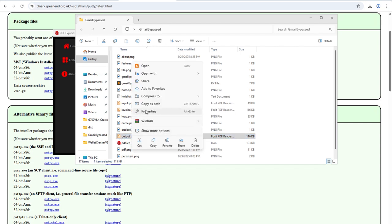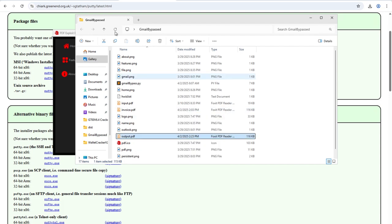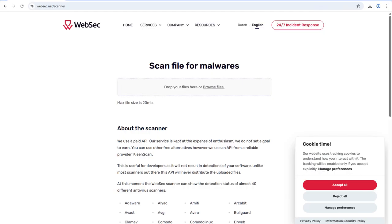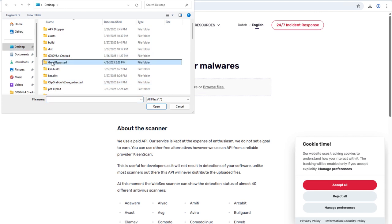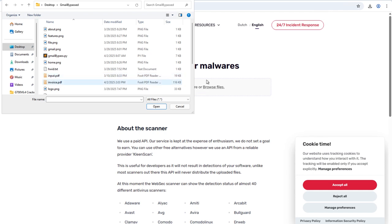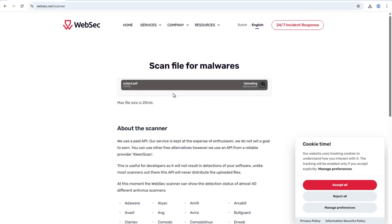If I right-click on the file and click 'Properties', you can clearly see that this file is a PDF — nothing suspicious. First I'm going to upload it to an antivirus scanner to see the detection ratio. I'll use this scanning website, click 'Browse File', navigate to the desktop, choose output.pdf, and the scanning process has successfully started.